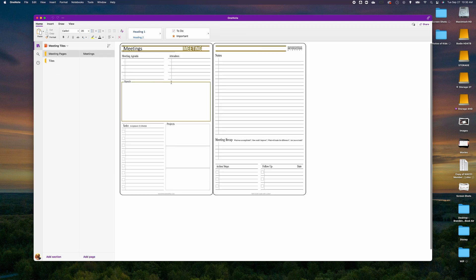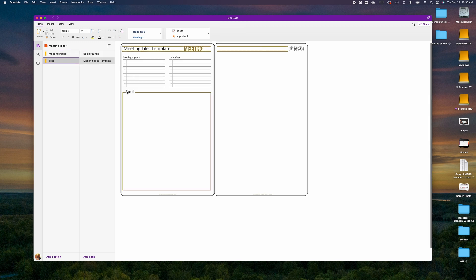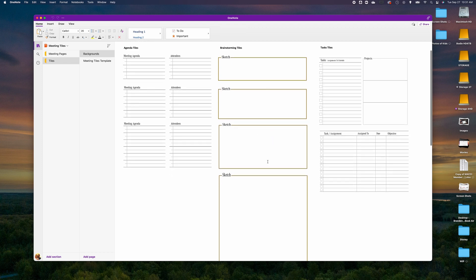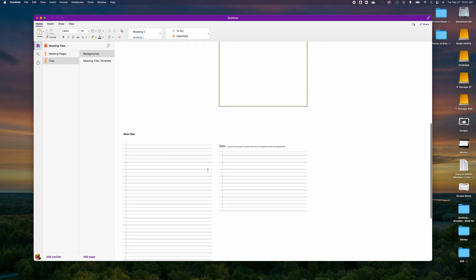A unique component of the Key to Success Planner is customizable tiles that let you personalize your content. We have meeting tiles, different backgrounds, various sized agendas and attendees layouts, brainstorming areas, task tiles, and note tiles to help grow sales, meeting organization, and project development. We'll continue adding tiles throughout the planning year, and if you have ideas or forms you want to see, reach out via our website. You can also embed PDF files and images into this planning system.